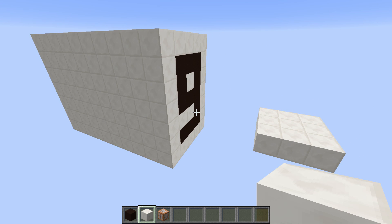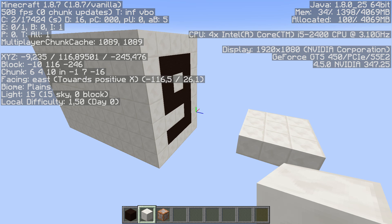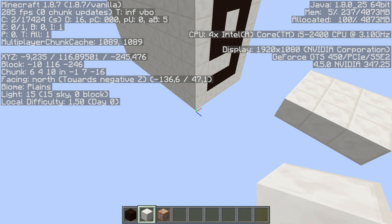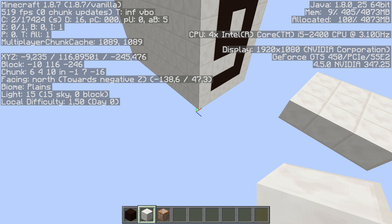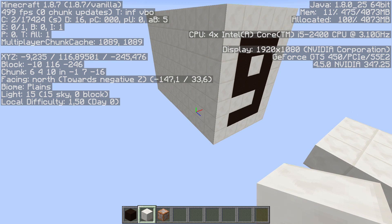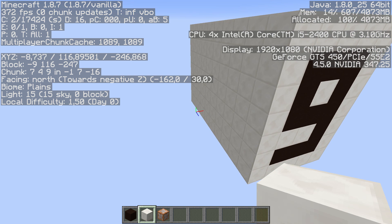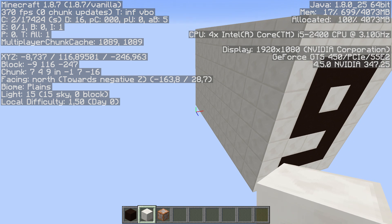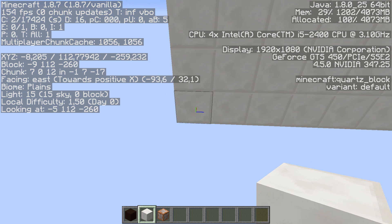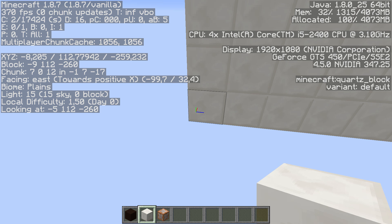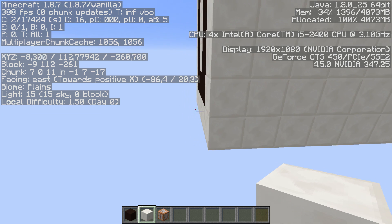Now we come to the tricky part because we need to use the clone command. The clone command is a bit tricky because we need to take care of three coordinates. First, we always need to select the most negative corner of the area that we want to clone. In this case it's the one down here — for you it could be the one on the other side.